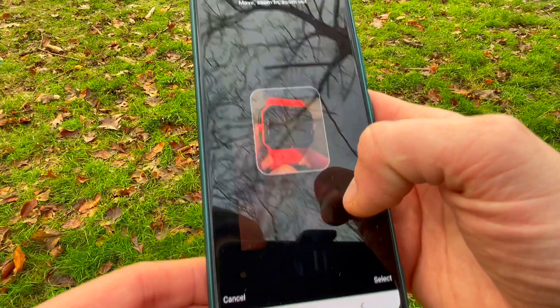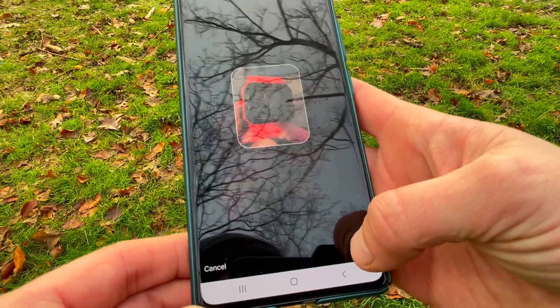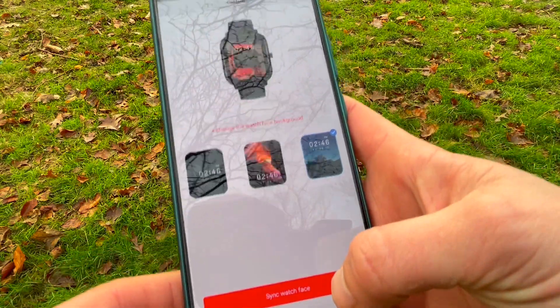We'll download custom faces, set custom vibrations, schedule events, set goals, and so much more.